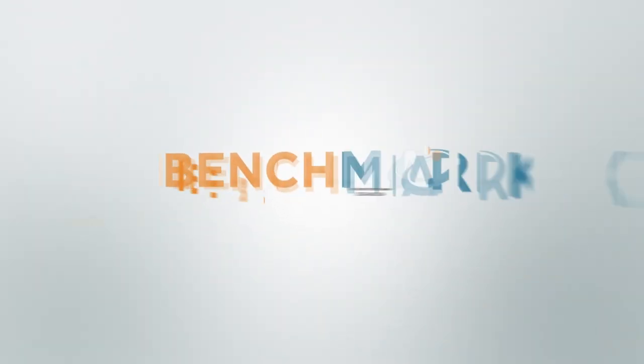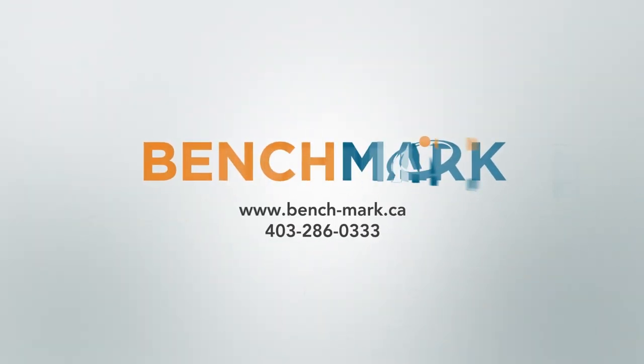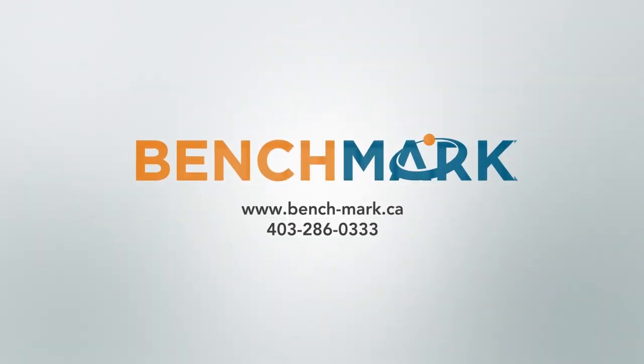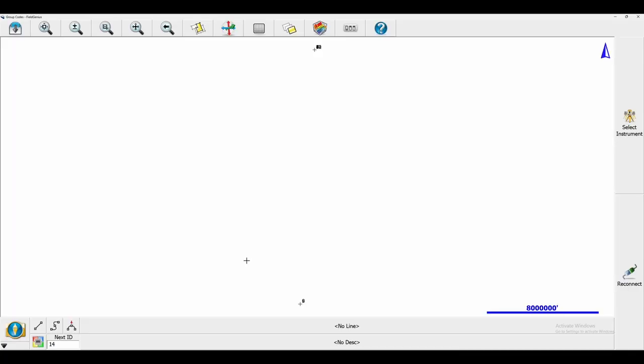Hi, this is Nolan from Benchmark, and in today's video I'm going to be showing you how to export the images that you've saved with points within FieldGenius.